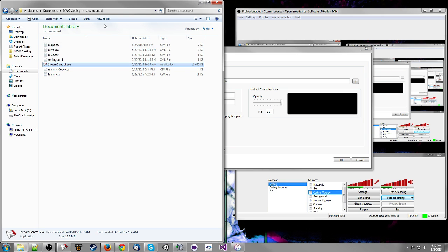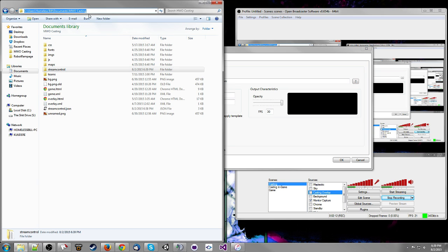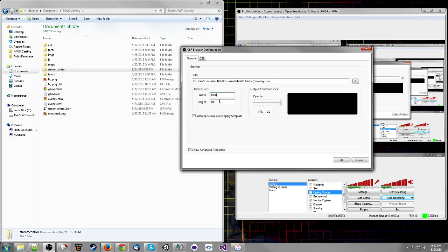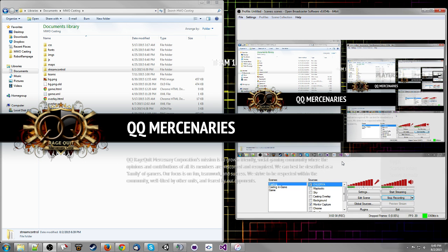You're going to want to link it to the overlay.html in your casting folder — copy and paste that path. Then set the sizes to your native resolution, or if you want it smaller or larger, you can do that too. And there you go.